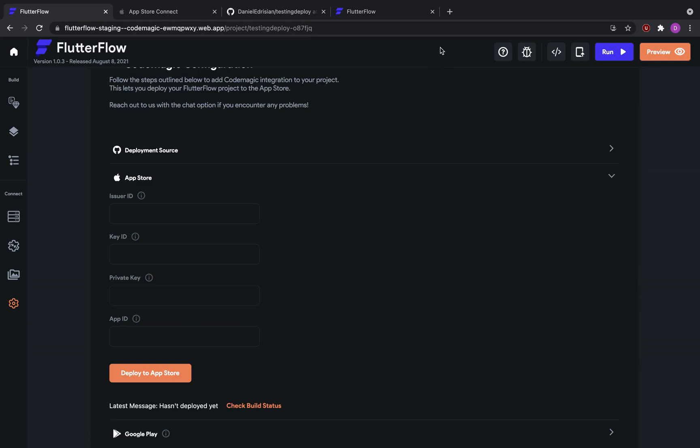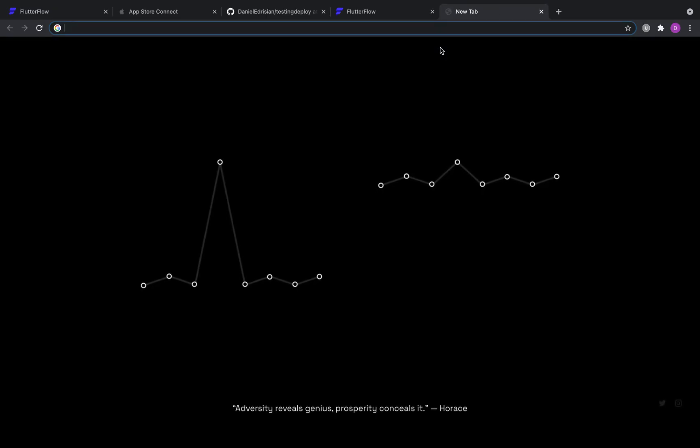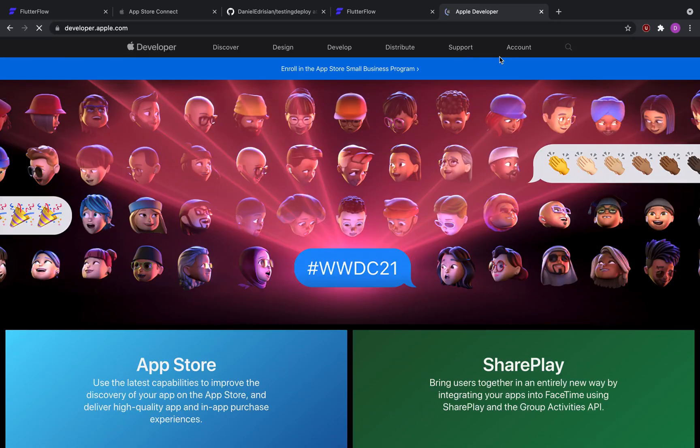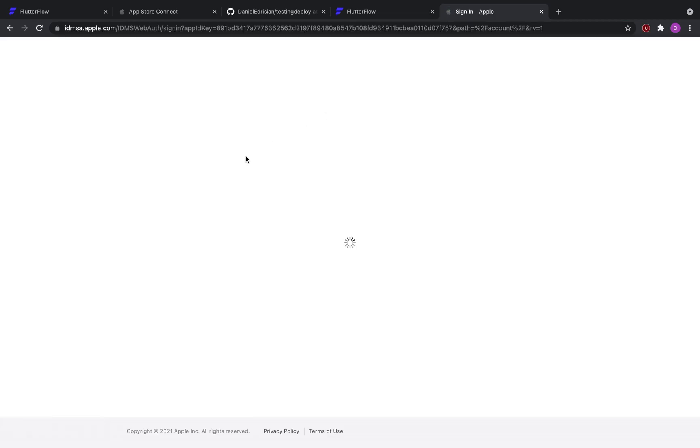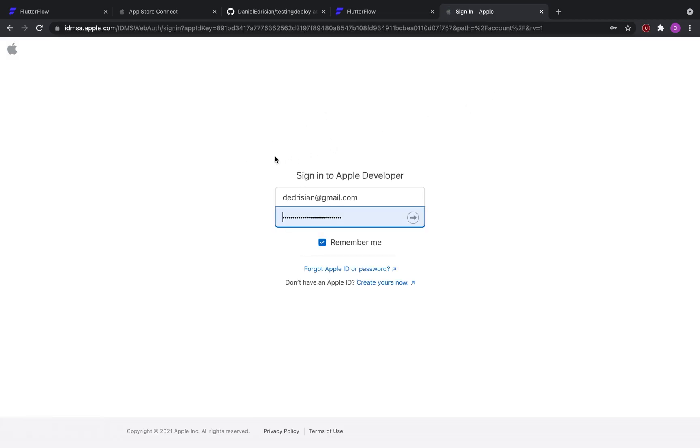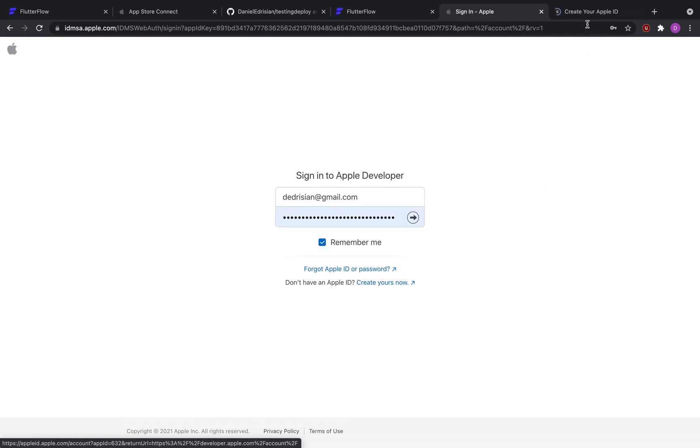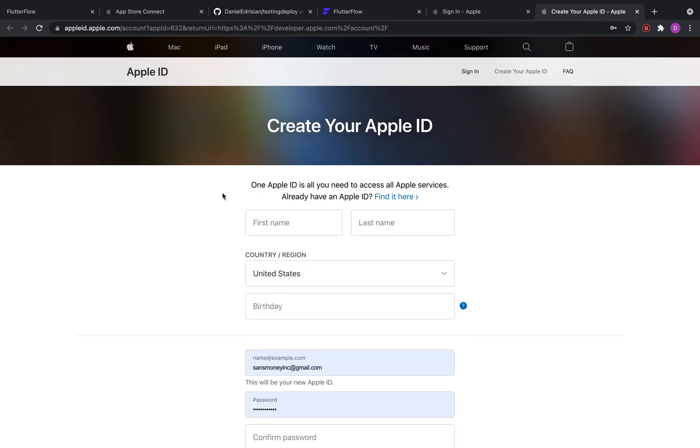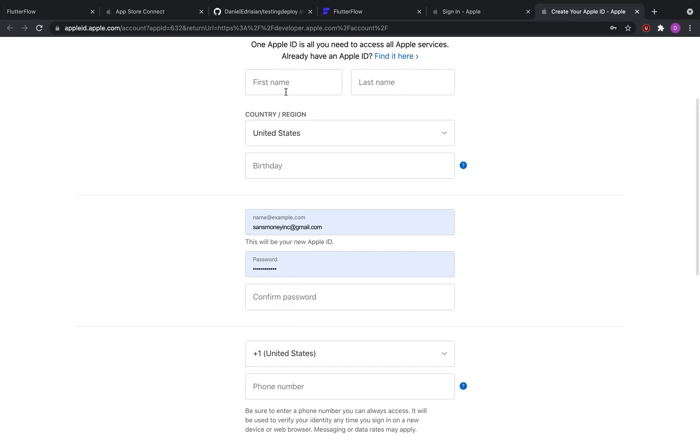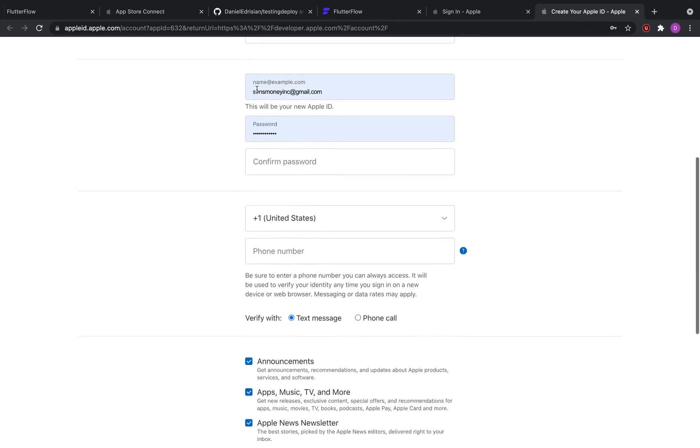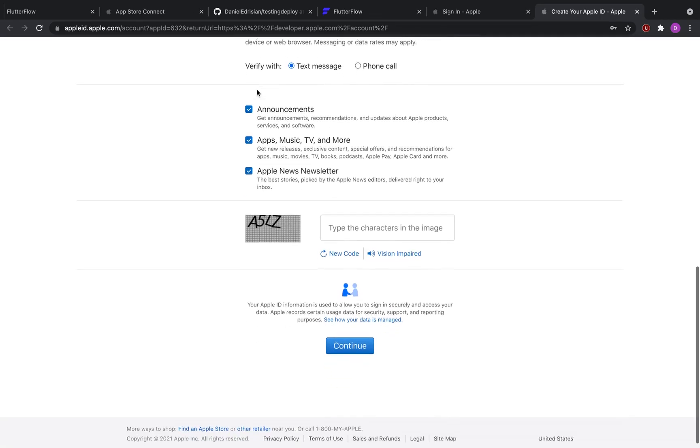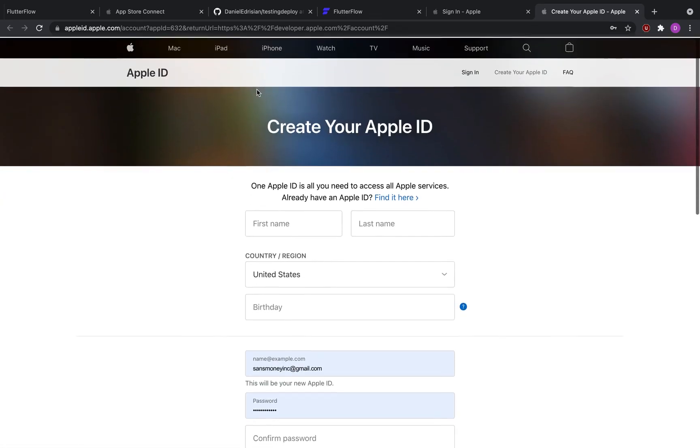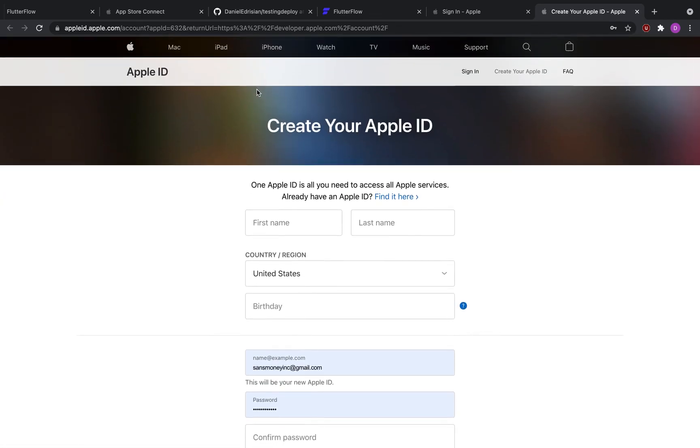So the first thing you need is an Apple ID or an Apple account. Go to developer.apple.com and using your Apple account, create a developer account for yourself if you don't have one. You can click on create yours now, it requires some information you fill out, and then once you're done with it, you'll confirm your email and you have a developer account now.